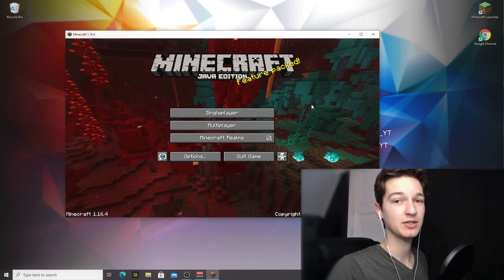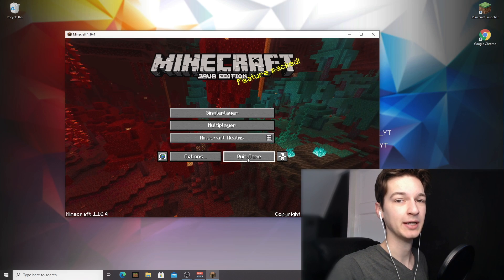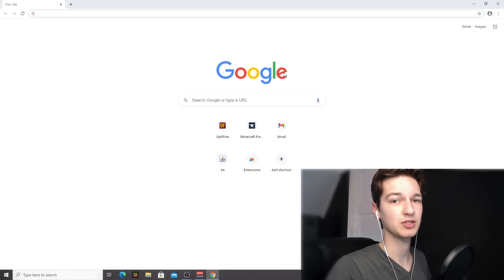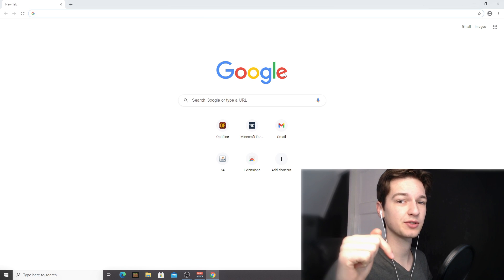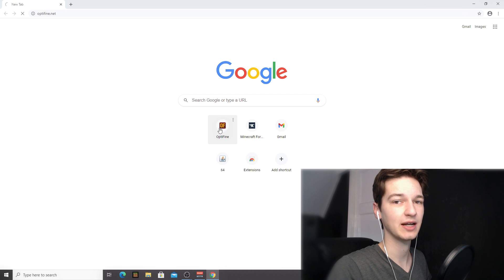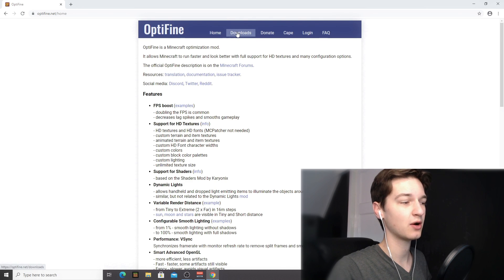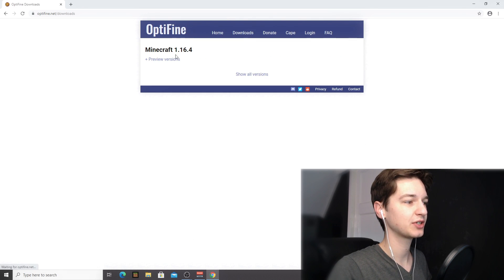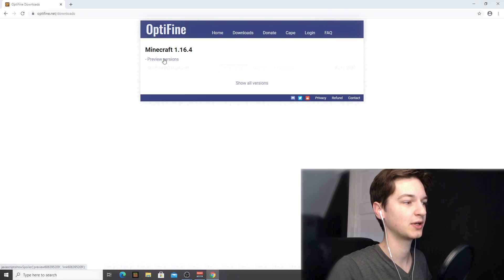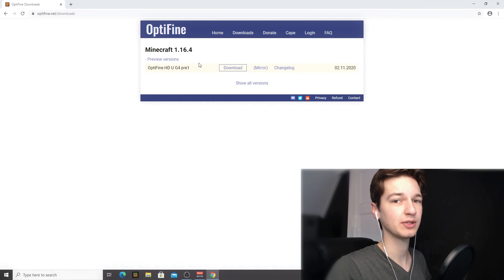Just wait for the game to make it to the main menu and then you can click quit game. Now it is actually time to download Optifine. Open up your browser — you can also use the links I provided down in the description so you don't have to look anything up yourself. The first link you're going to be using is the one to optifine.net. Once you're there, go over to downloads. As you can see, there's no full version for Minecraft 1.16.4 just yet, so you have to click preview versions. This will show you a pre-release version.